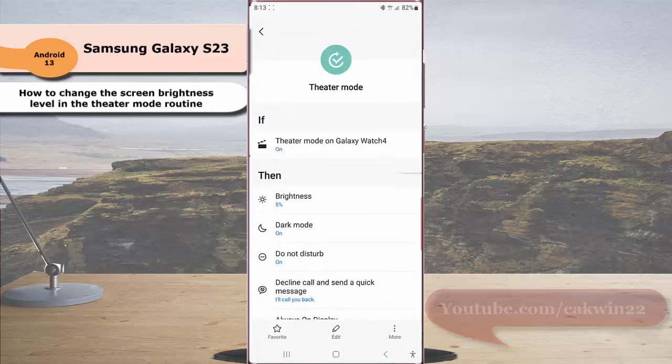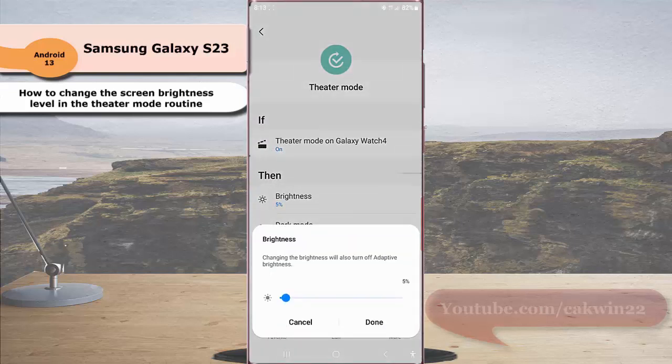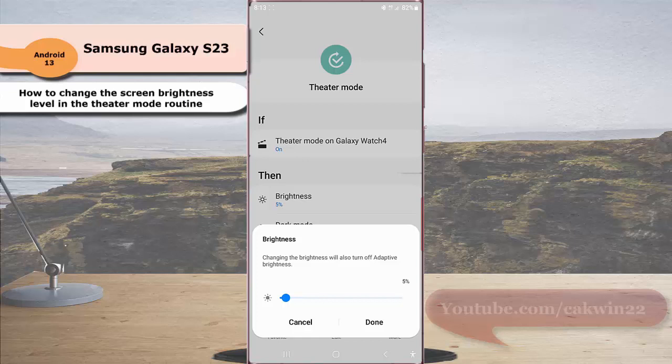Tap brightness. To adjust the screen brightness level, slide the brightness adjustment bar to the right to get a higher brightness level or slide it to the left to get a lower brightness level. As an example, we will set it to 10%.